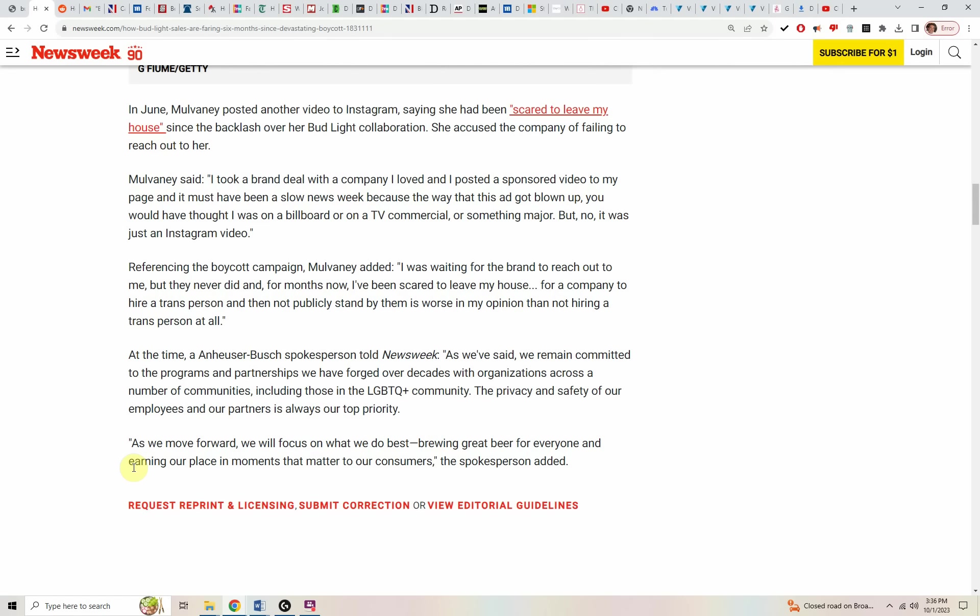Dylan is also complaining that people at Bud Light didn't contact Dylan to see, hey, are you okay? Is everything going all right? Well, in the meantime, people were laid off, fired, reassigned.